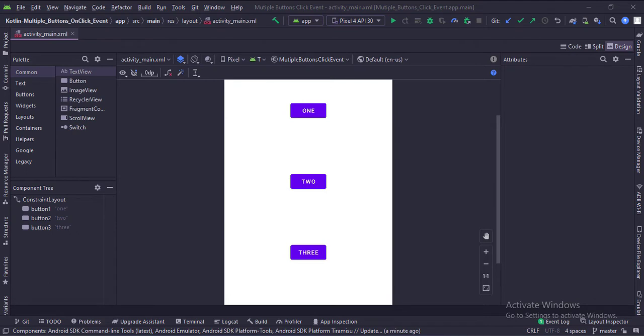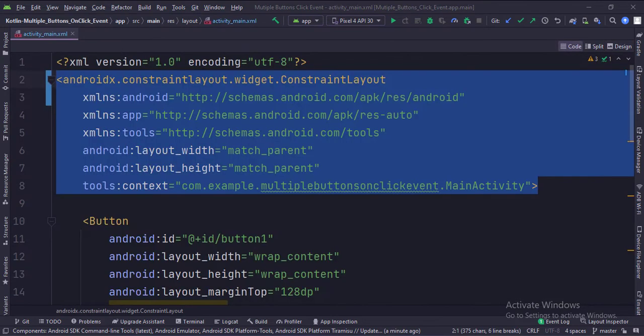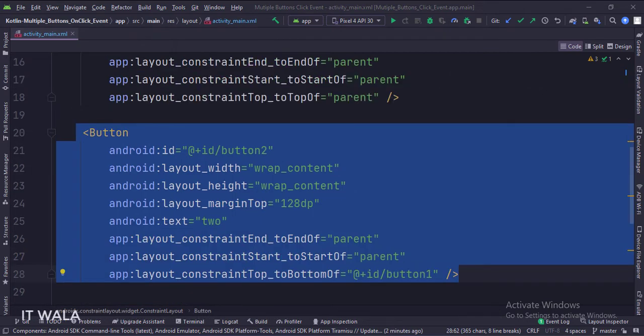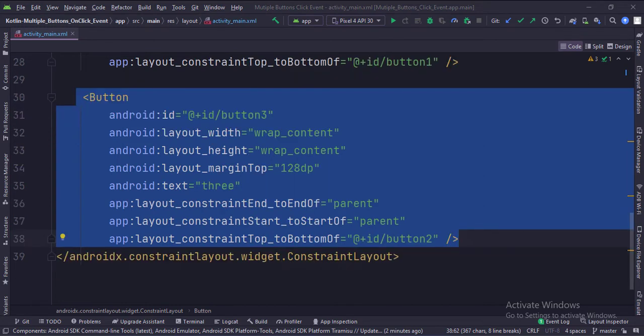Let's see the code. We have a constraint layout as the root layout. Then, this is the first button. This is the second button. This is the third button.